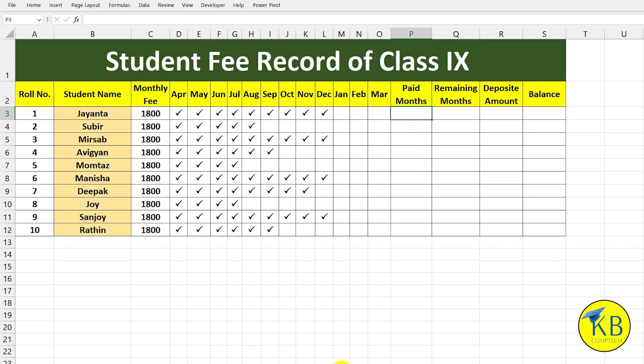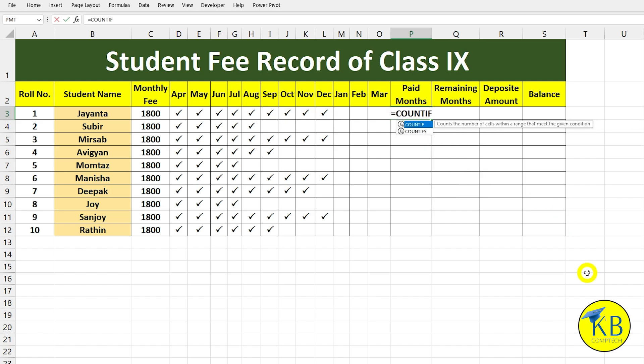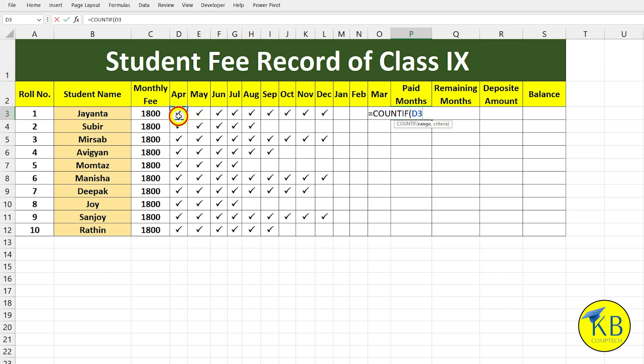We will write the formula here. So we will write the formula here equal to COUNTIF, first bracket — first here we will say range. What we will do here, we will select this number, and this is the criteria.